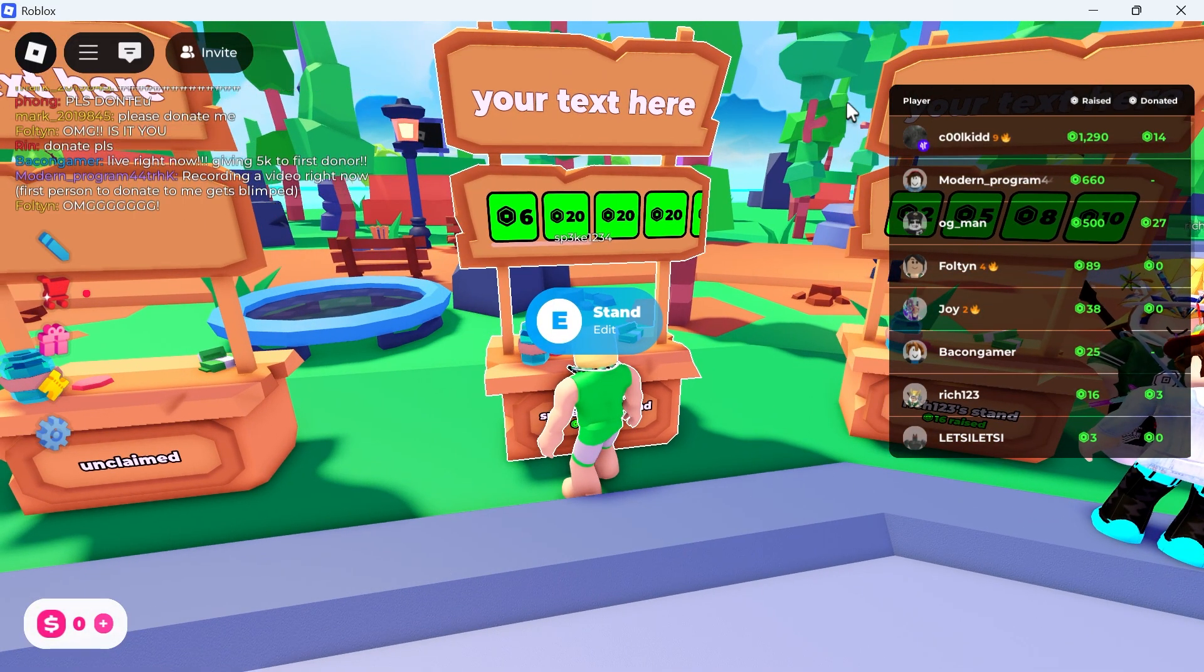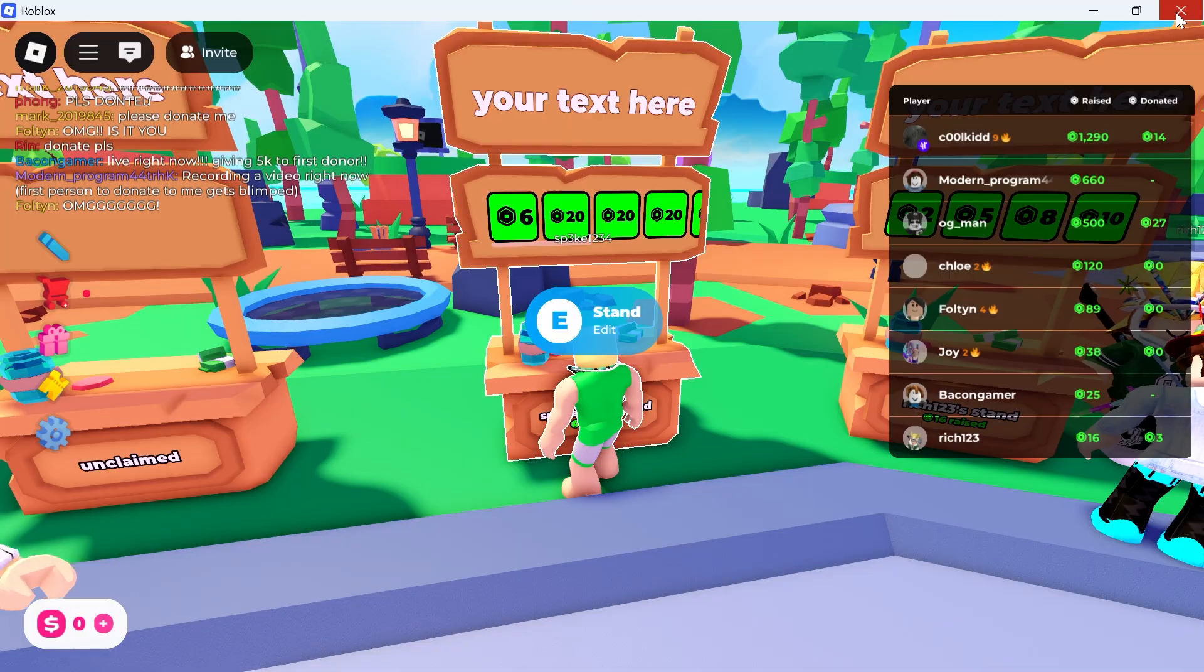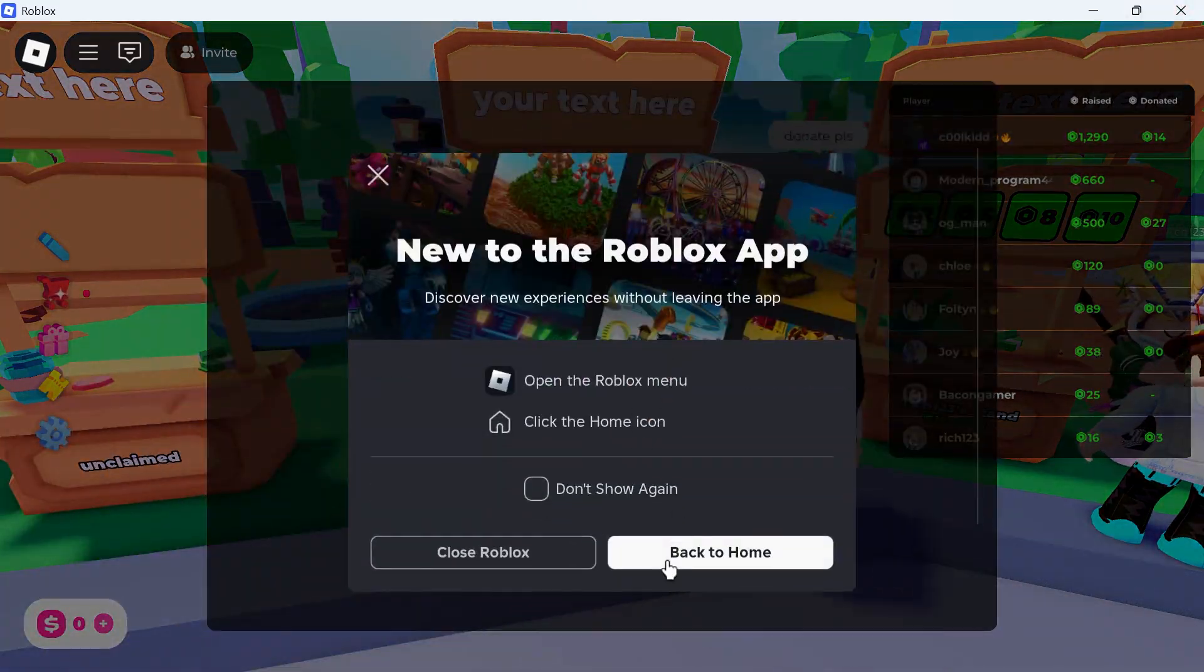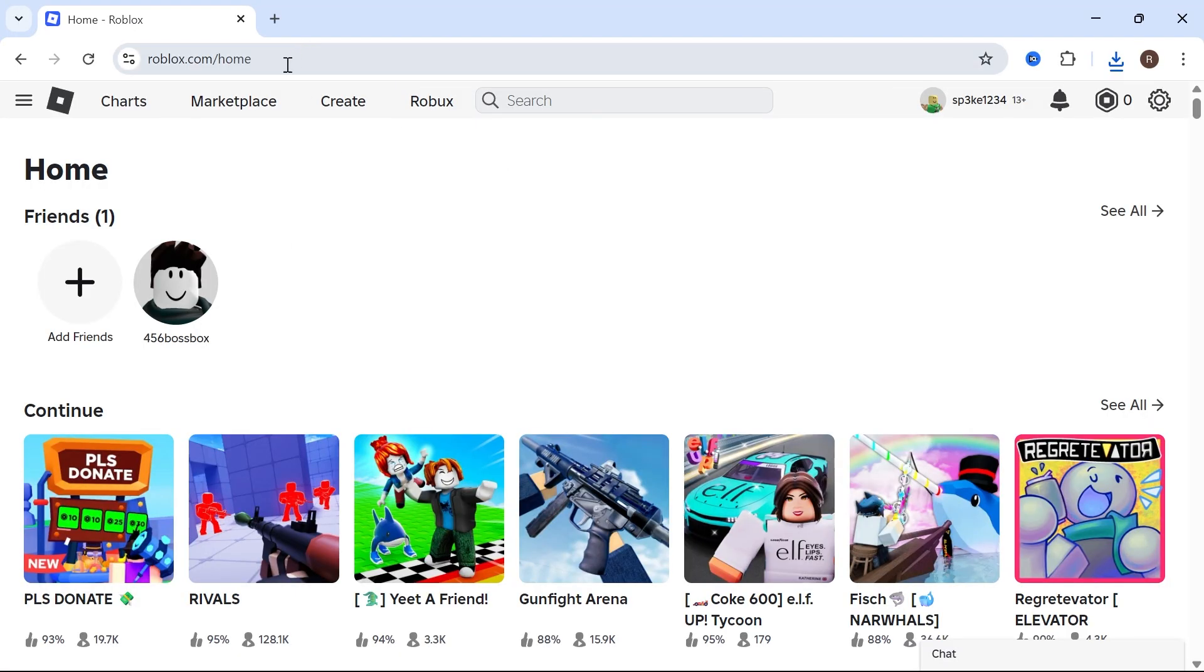The first thing you need to do is close out of the Roblox game and head over to the website roblox.com. Make sure you're signed into your account.